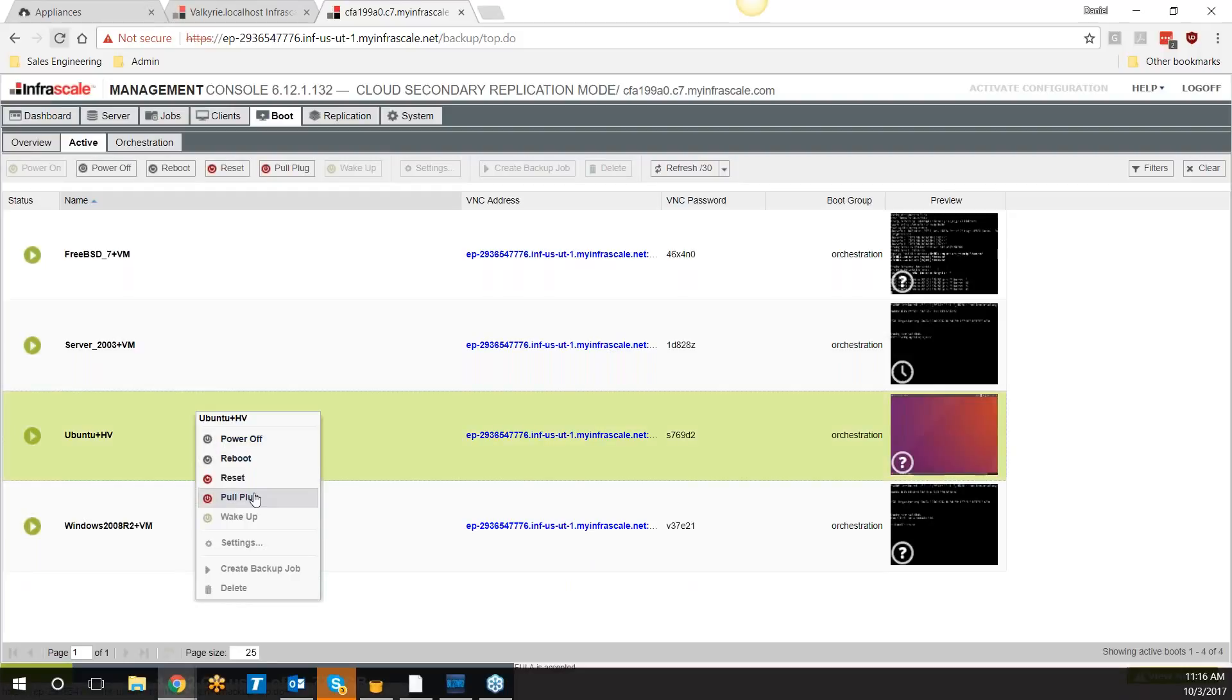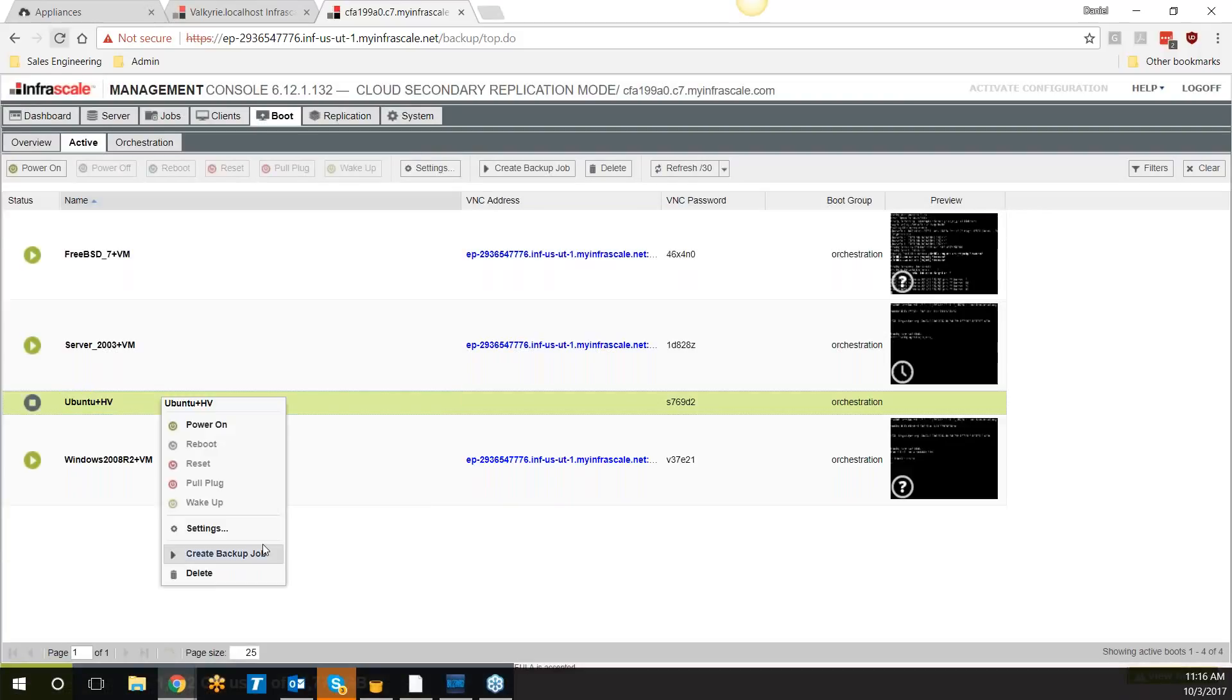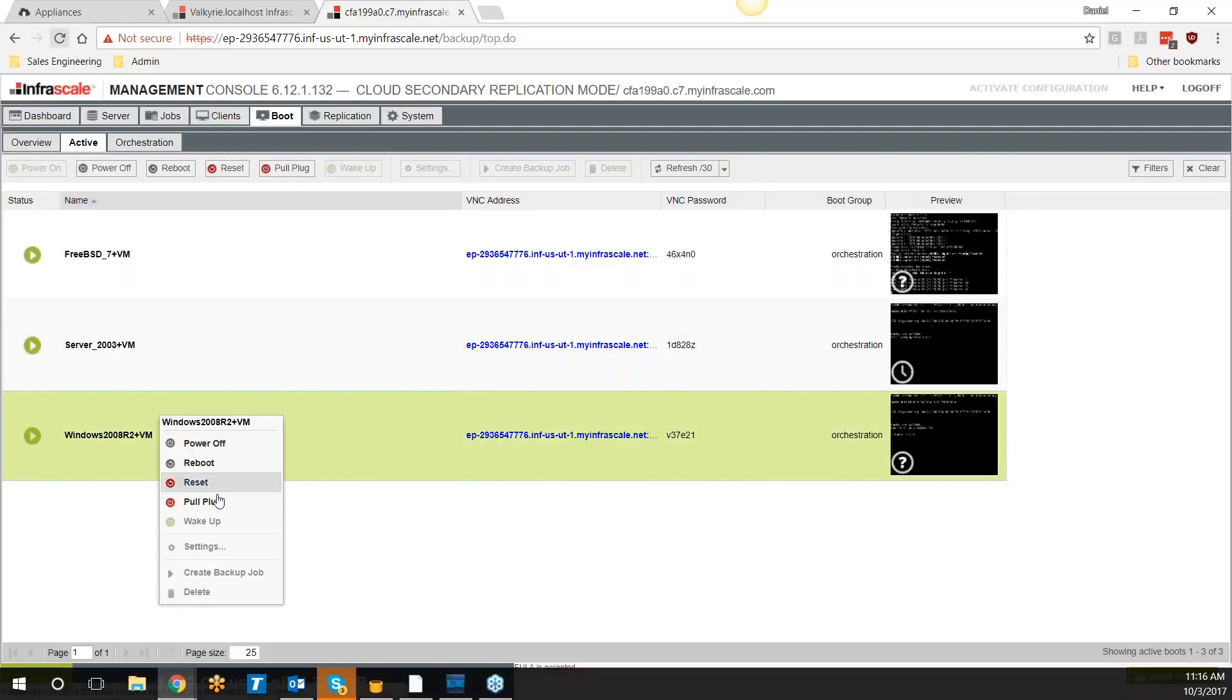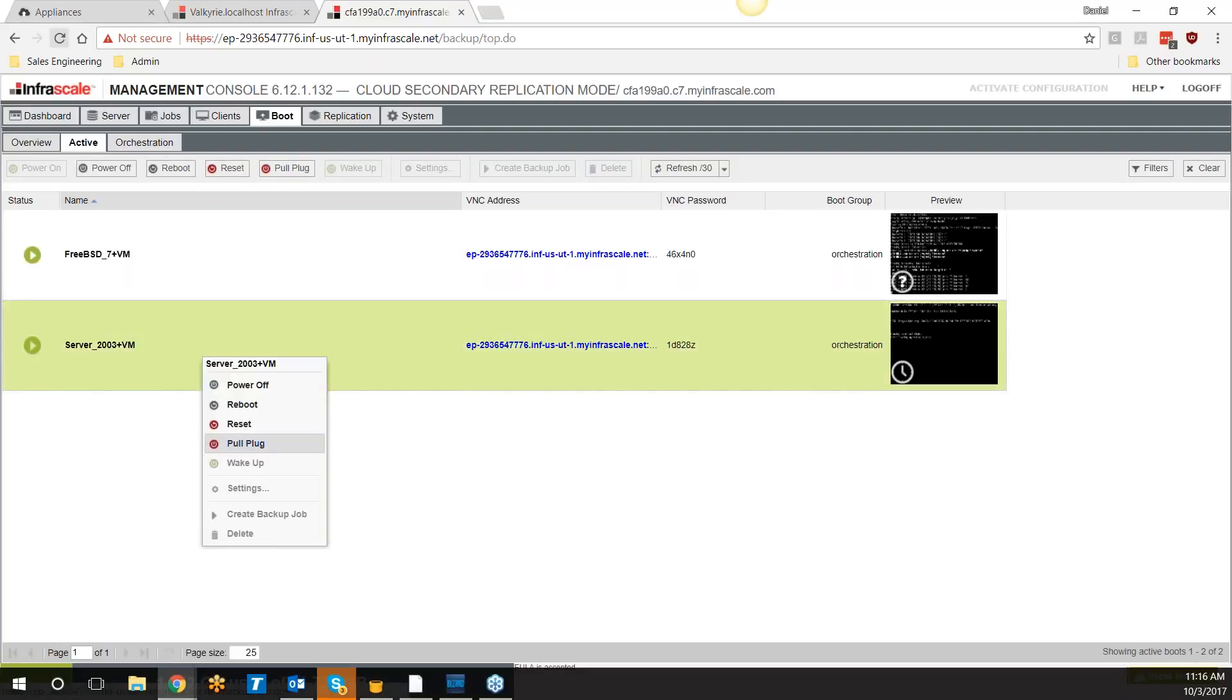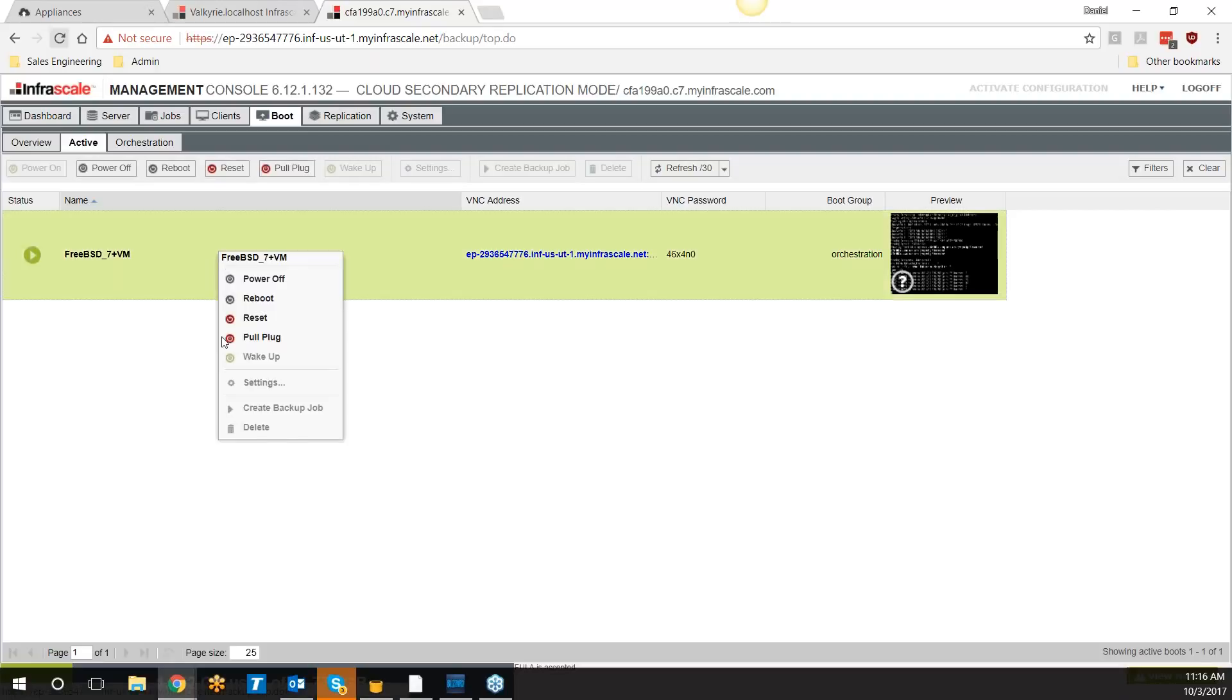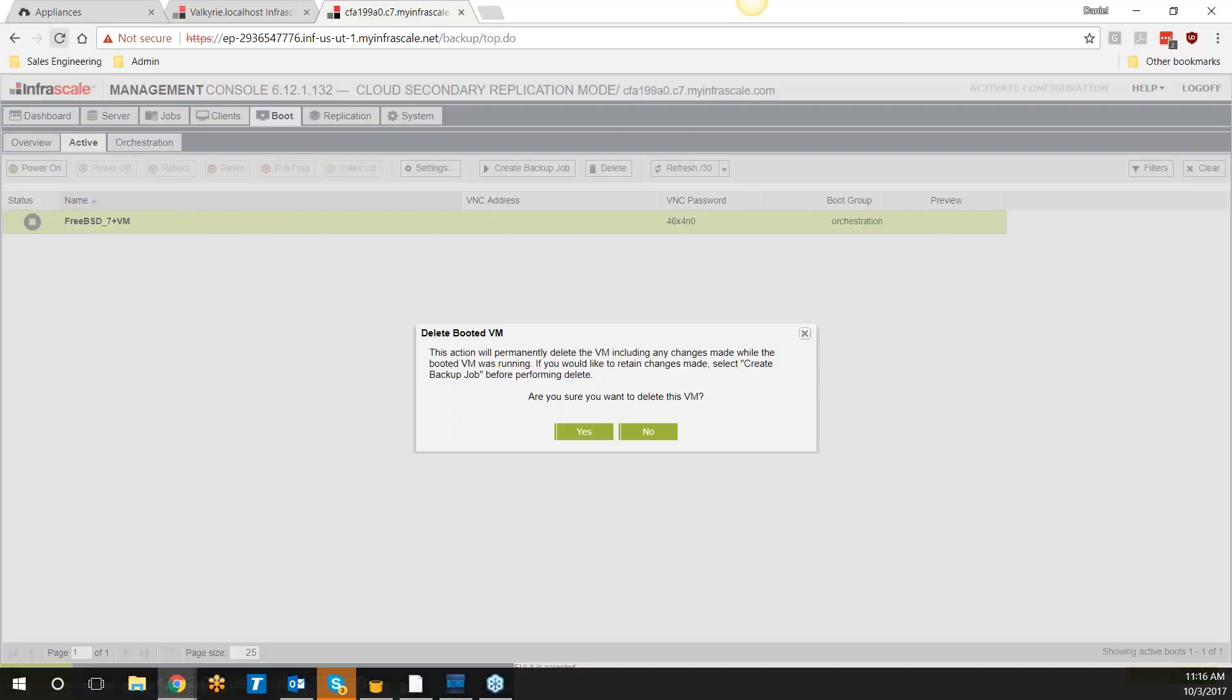That'll capture all the changes that are made to these VMs while they're booted in the cloud. You can then push that data back to the local appliance in a deduplicated format, so we're only going to push back the blocks that were changed while they're booted in the cloud. Let's say you're only down for an hour—you're not pushing back an entire one to two terabyte machine. You're only pushing back the block-level changes from that hour, so much faster restores as well.